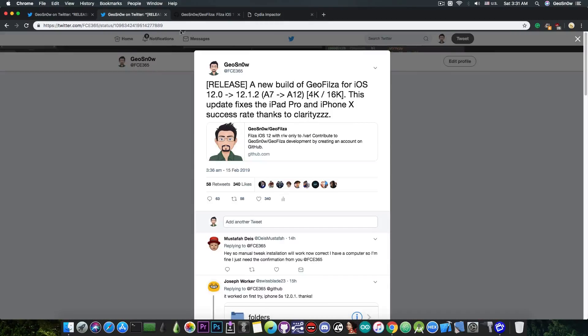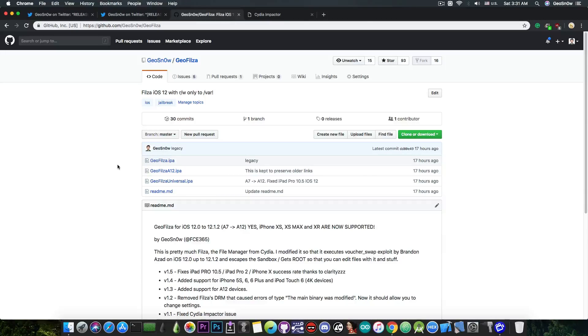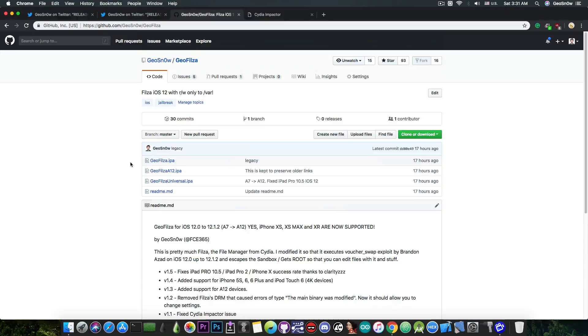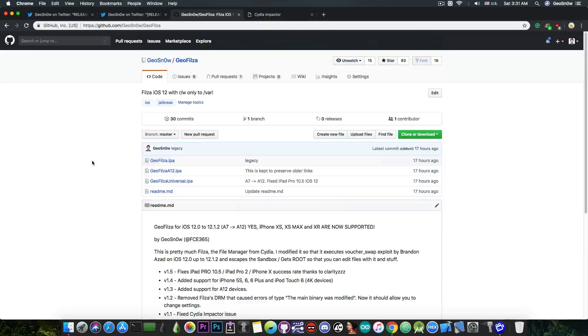If you go ahead in here on GitHub, you can download the files which are in IPA format and you can sideload them to the device. Please do read the logs in here, these are very important. Also, do not get it from a signing service. It will crash. It's not going to work.